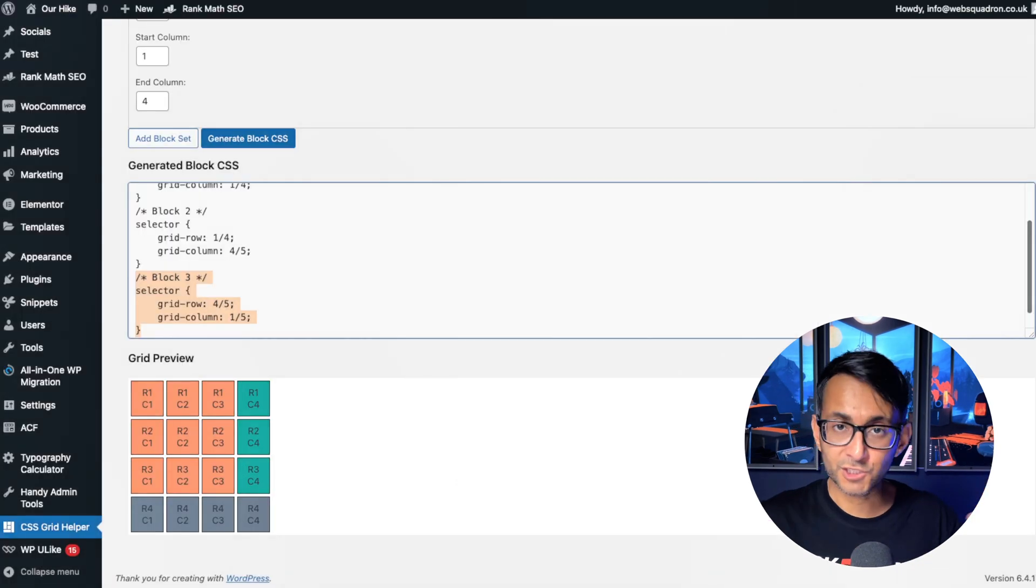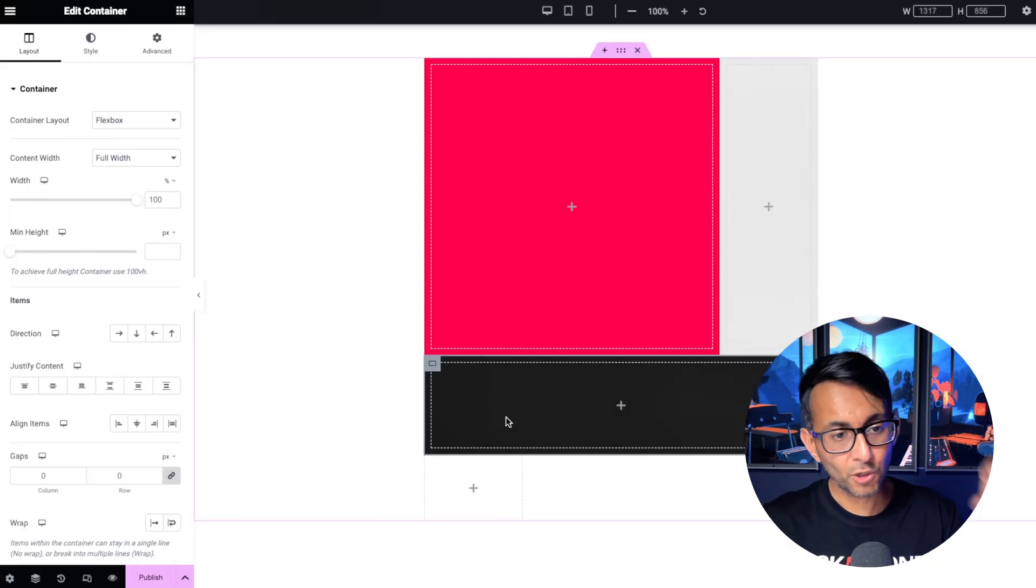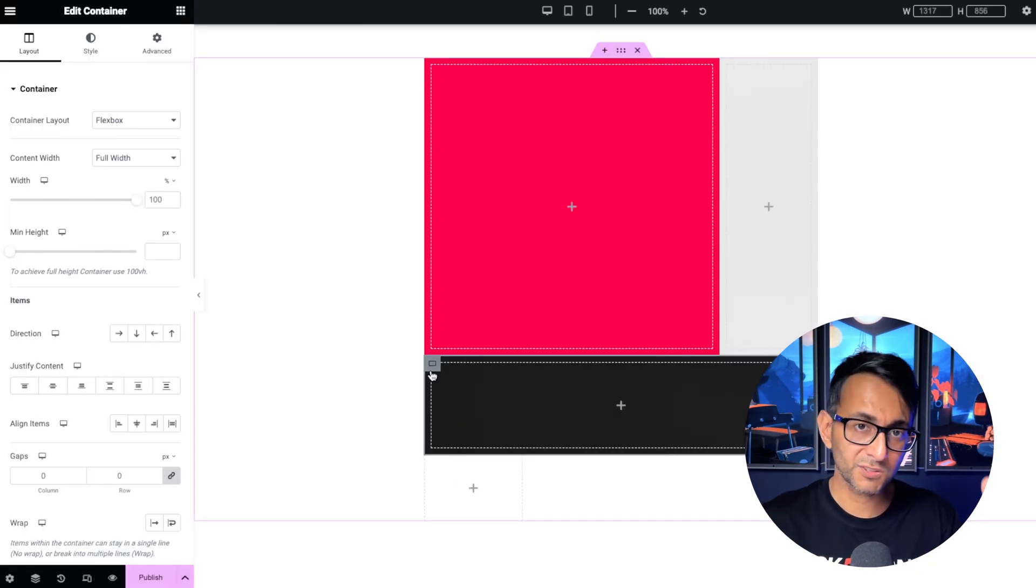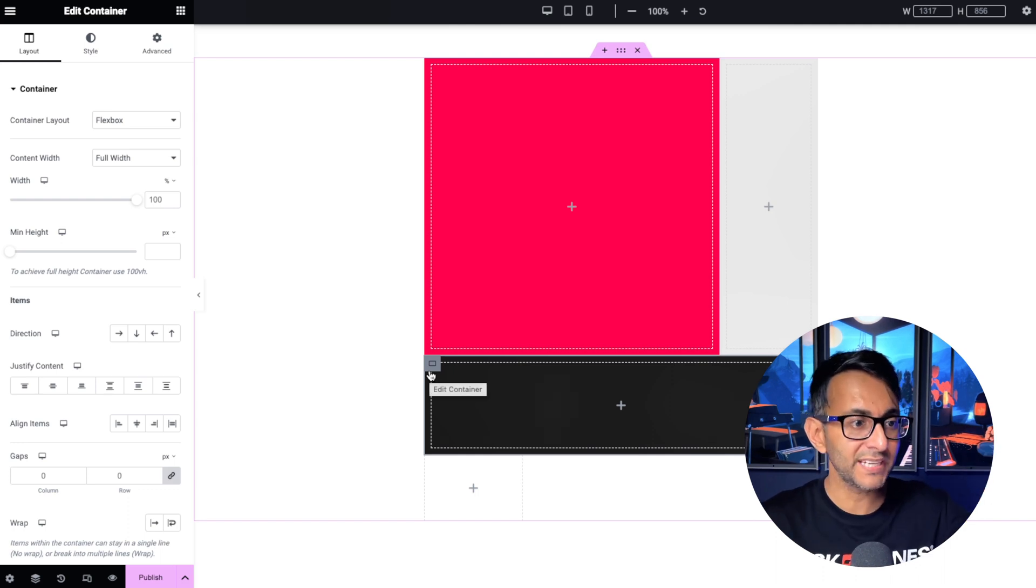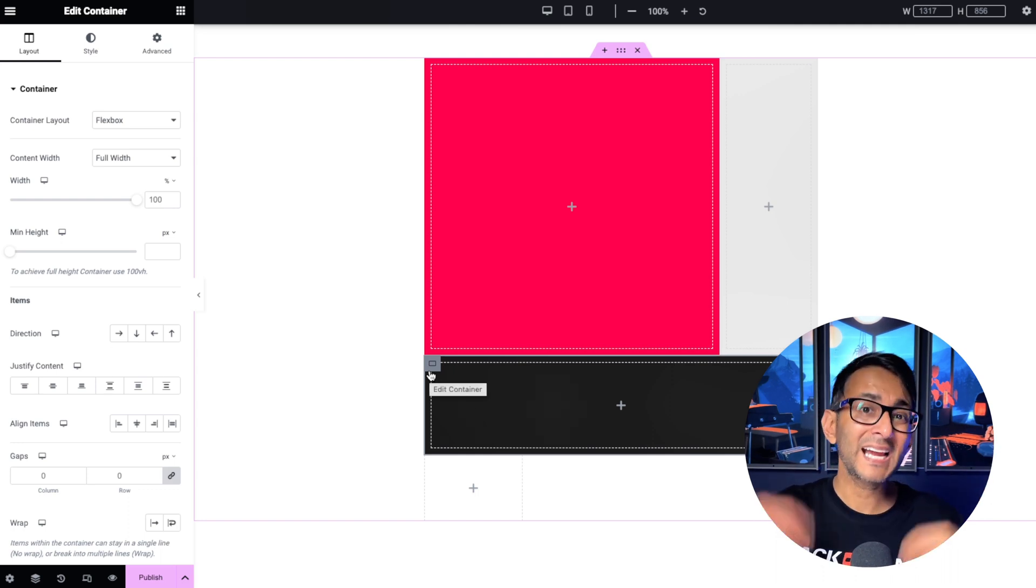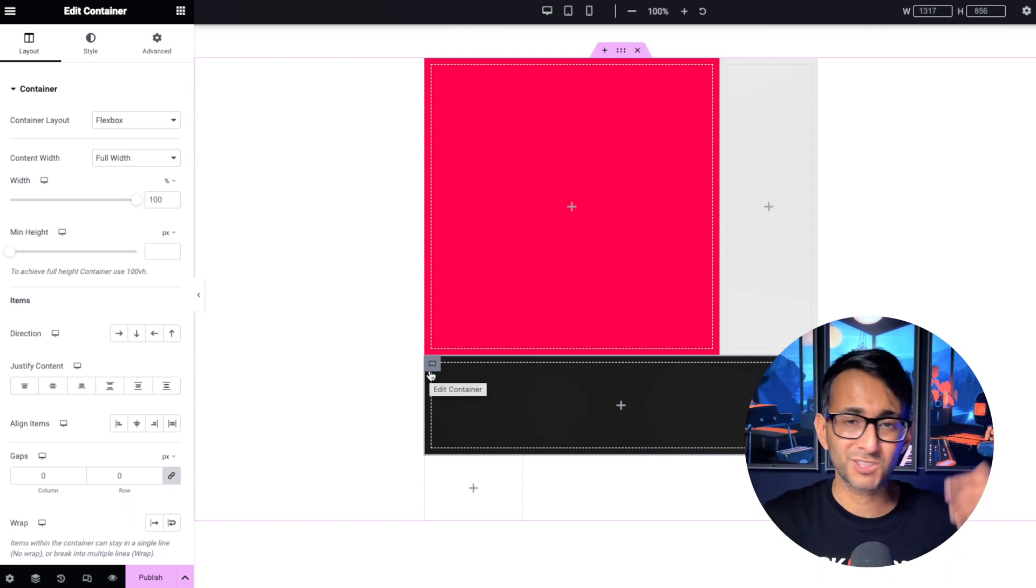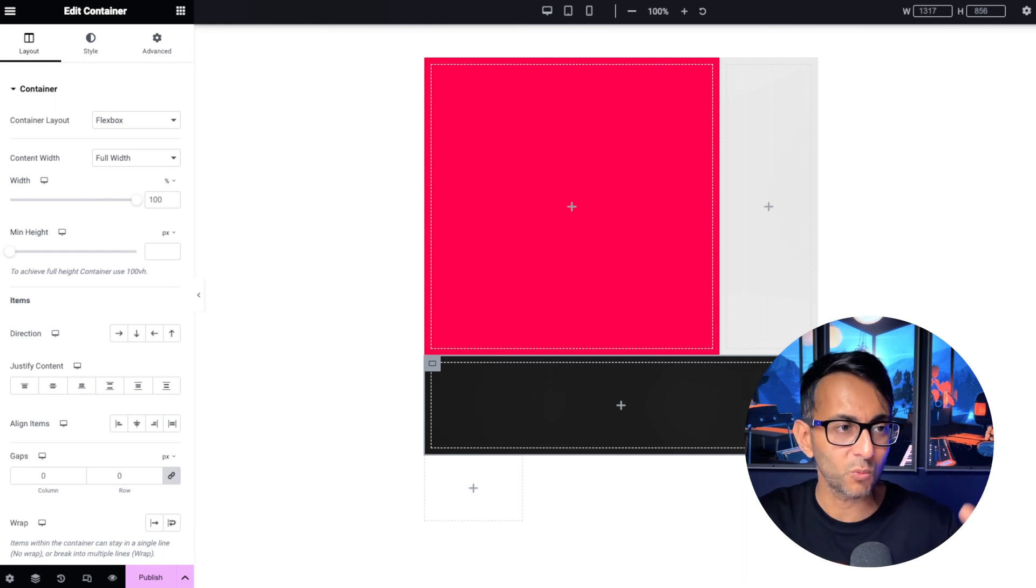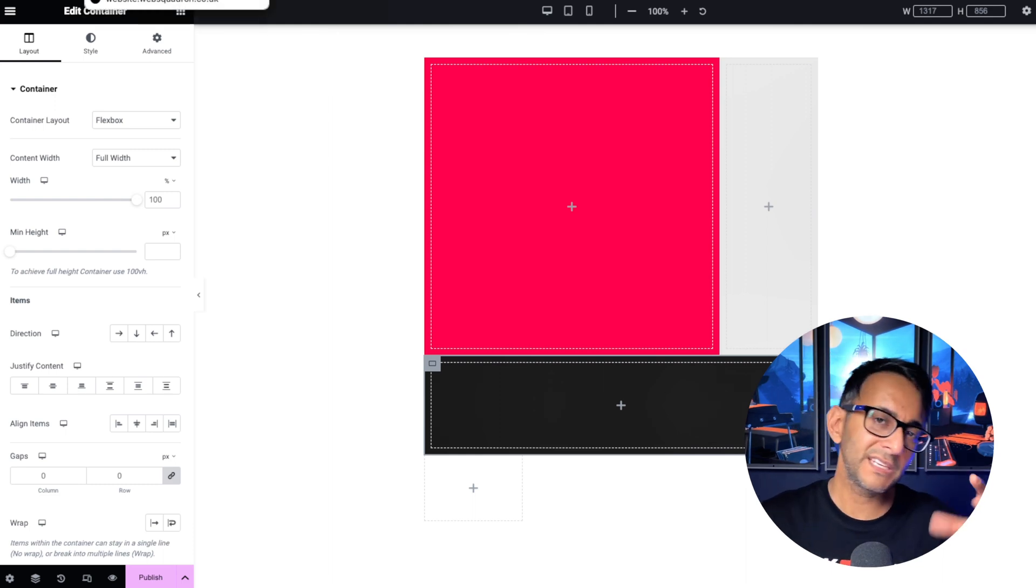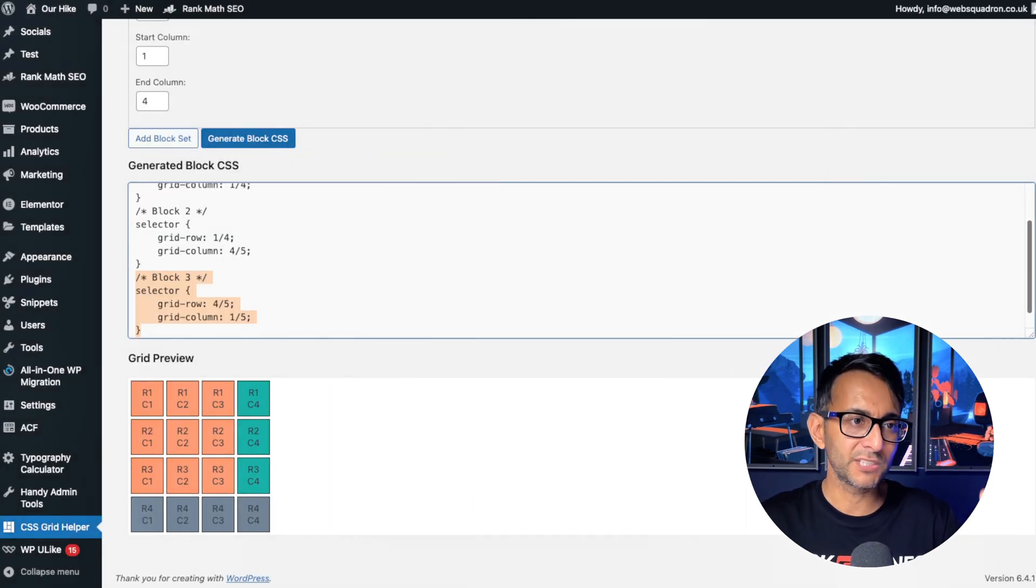Now I did it by copying this over all into the grid. I could have just copied the individual code, gone over to my particular container, gone to the custom CSS and just dropped it in. So I don't have to give it a class name if I don't want, just leave it as selector if you so want.